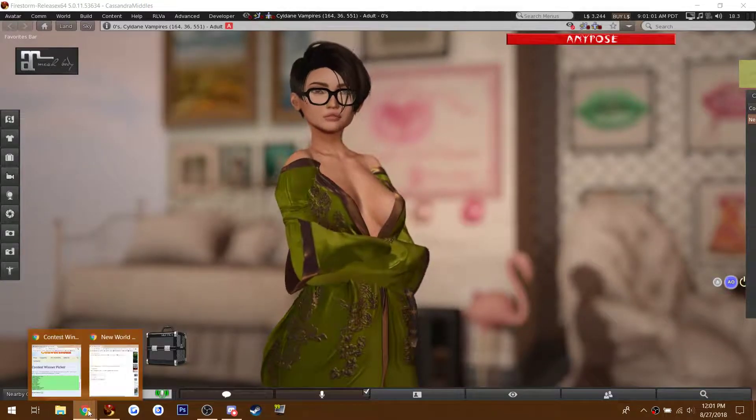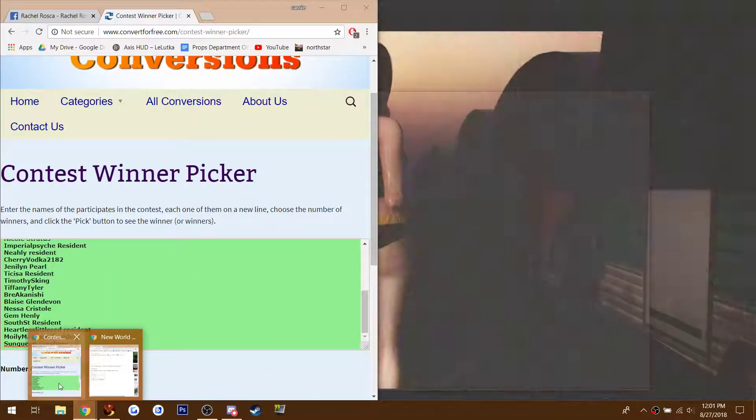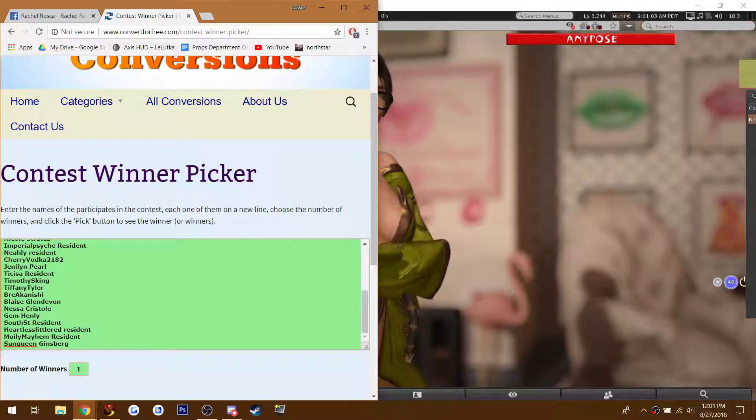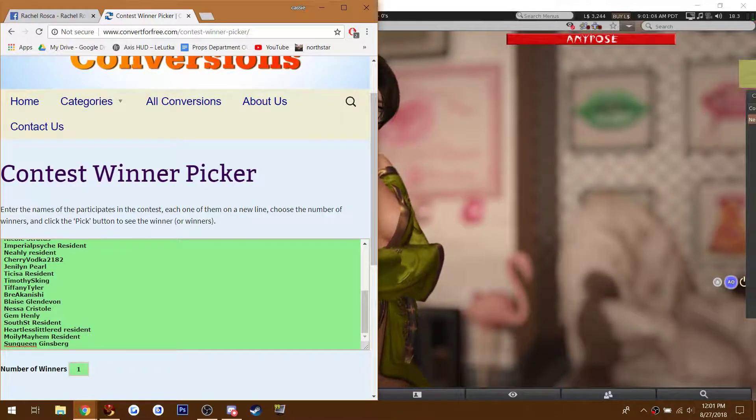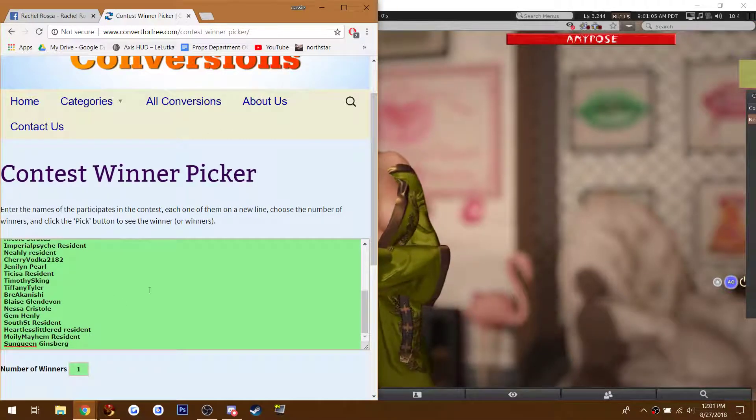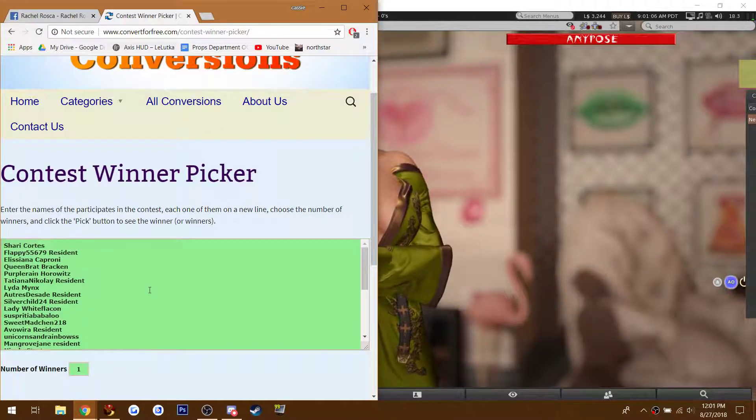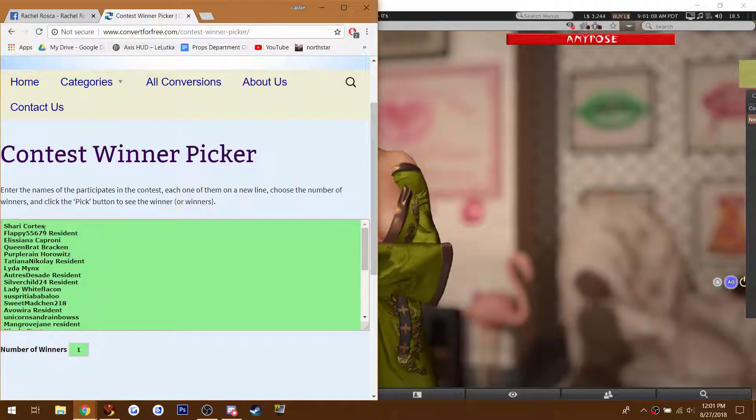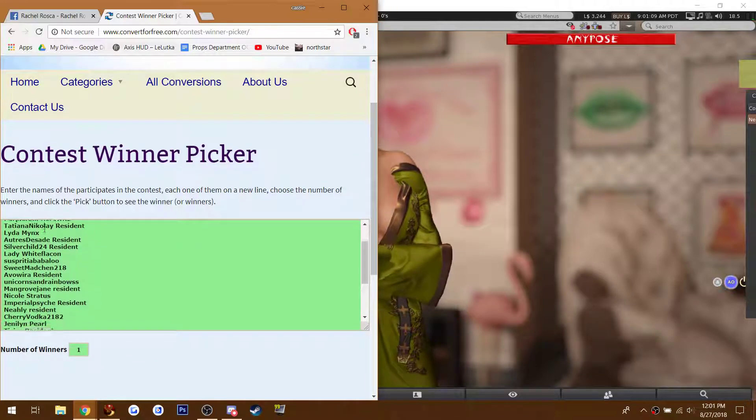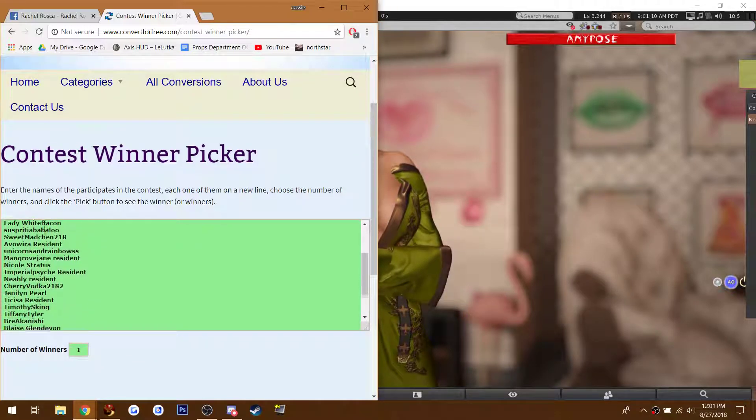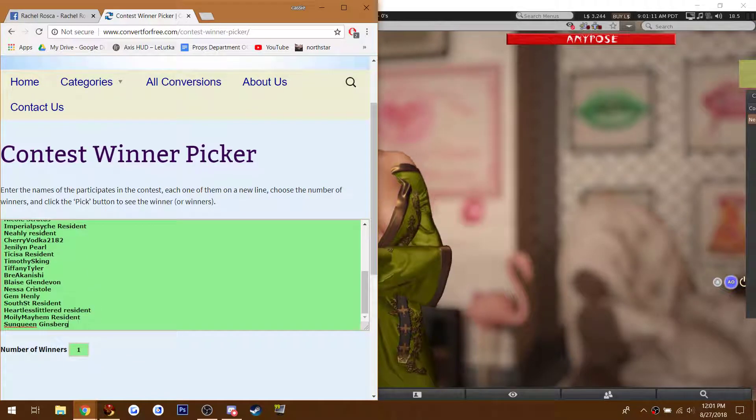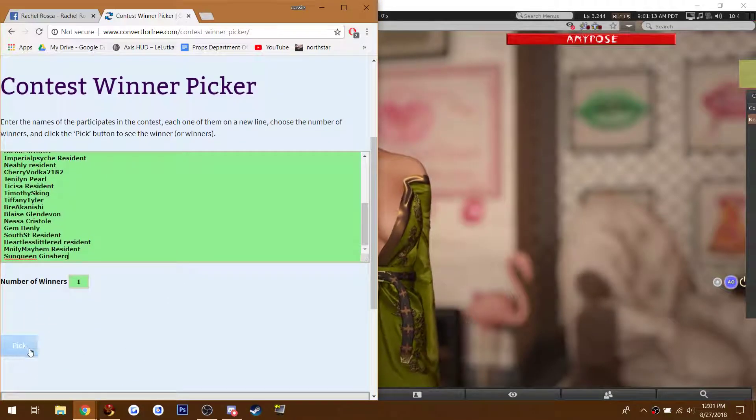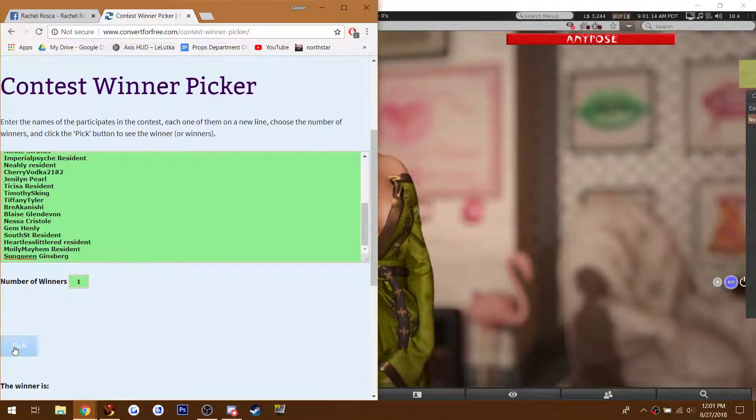I copied all the names from all of my YouTube comments, from New World Notes if there are any. I know there are some on other videos, so I made sure to get them all. So we had a lot of submissions, and we'll see who wins. Ready? Pick.